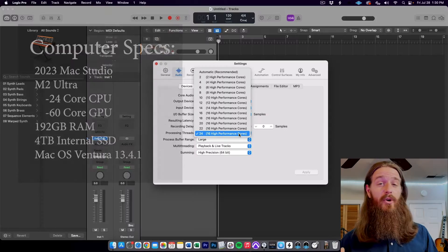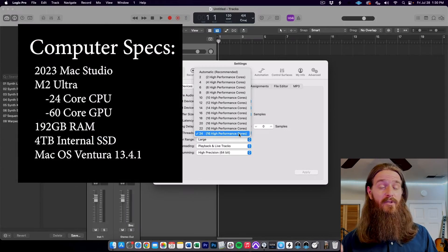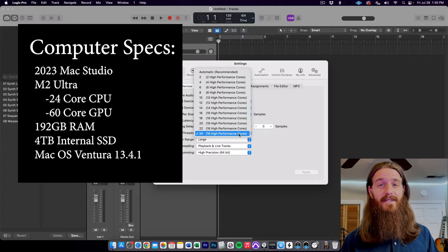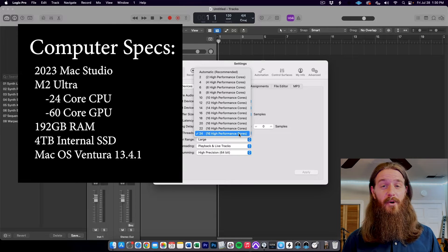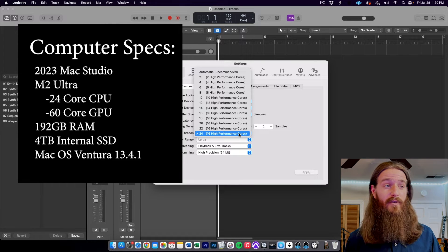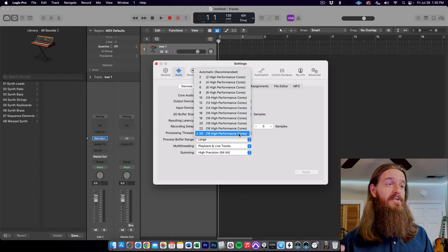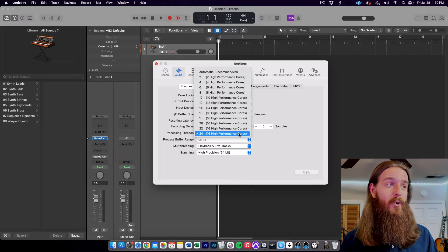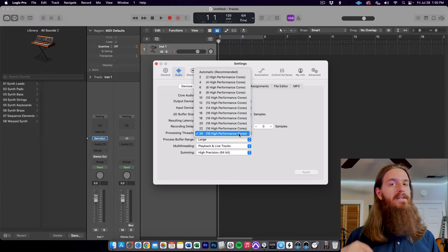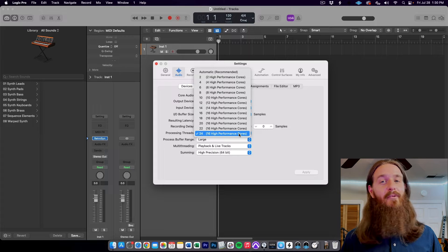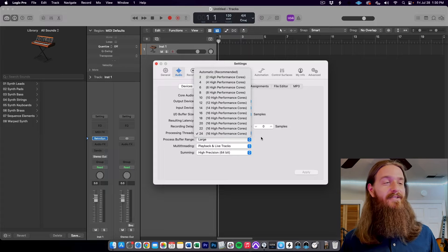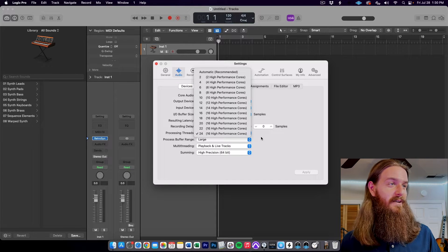Let's move on to the 2023 Mac Studio and see what this thing is really capable of. On this computer we have 24 processing threads to work with, as opposed to just 12 on the Mac Pro, and with the M2 Ultra we have 16 high-performance cores. So I think we're getting to a thousand tracks.